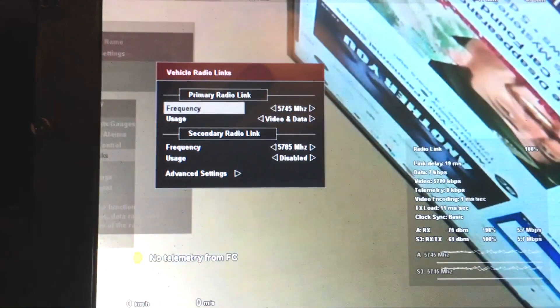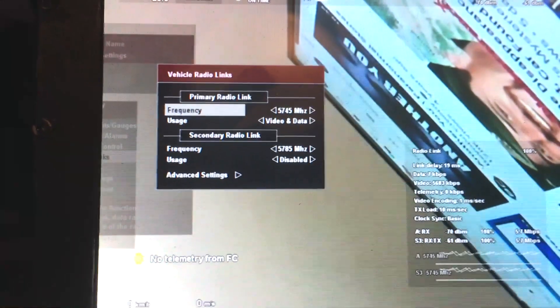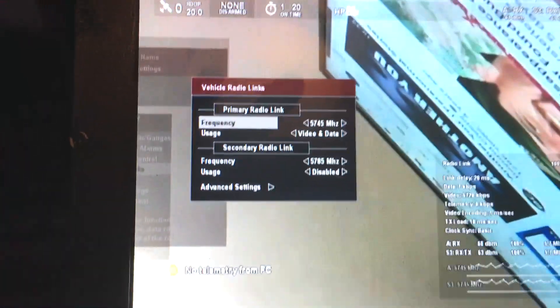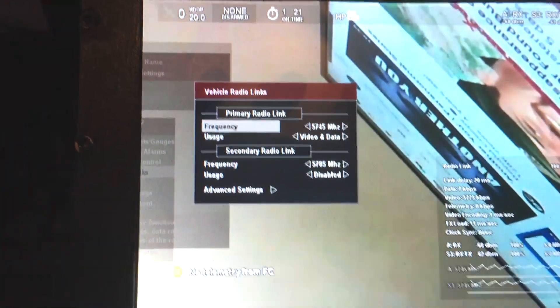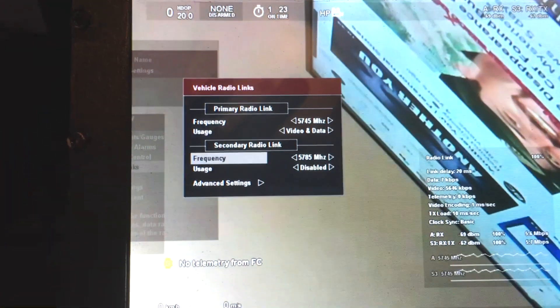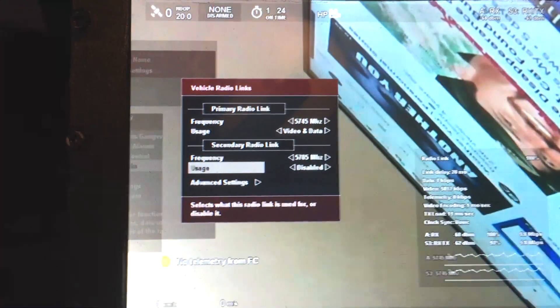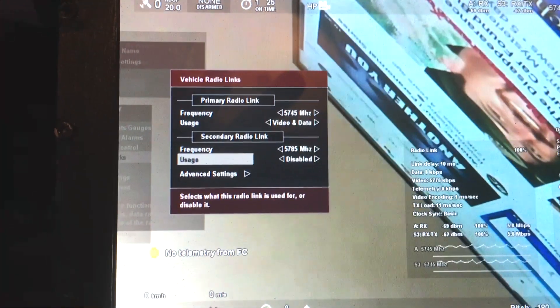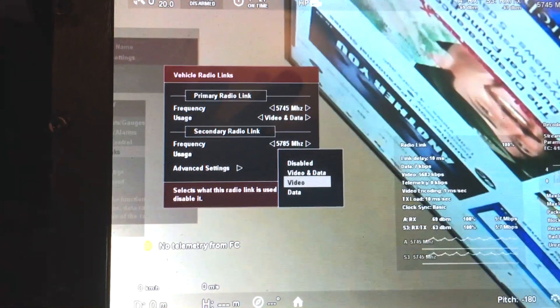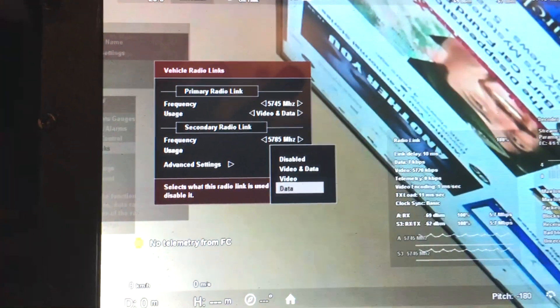Now we can see that on the transmitting side, we have two links that we can configure. By default, the second one is disabled. Let's just enable it for data.